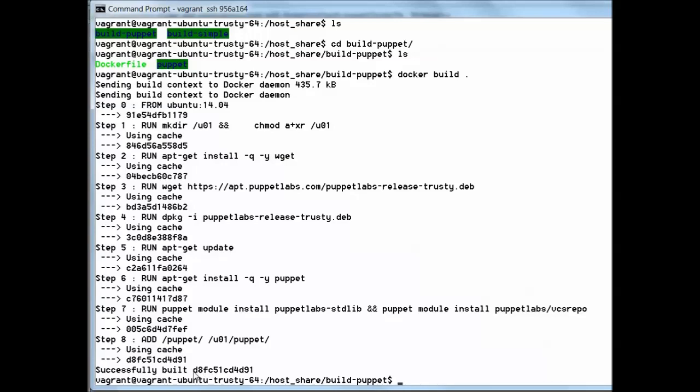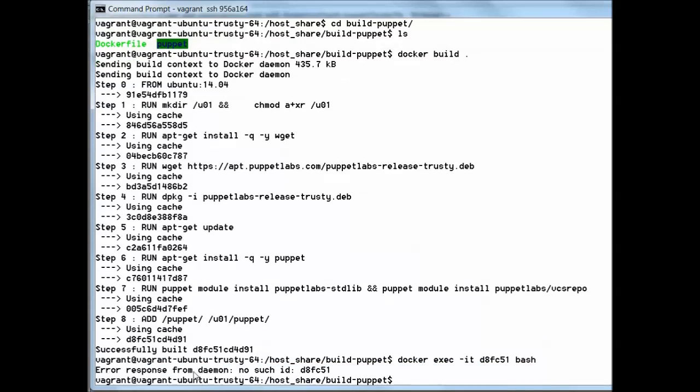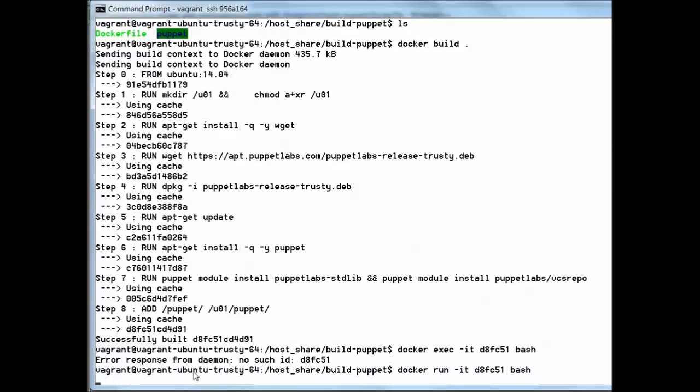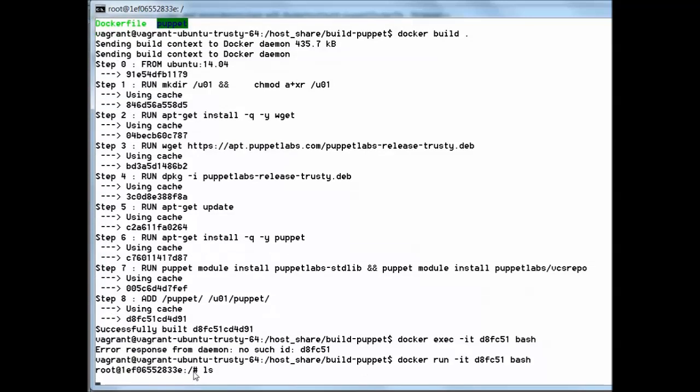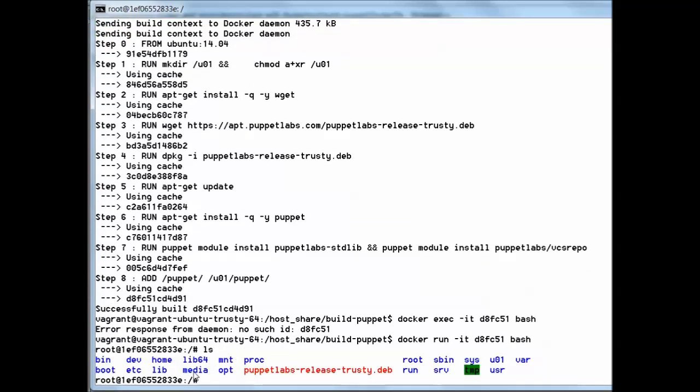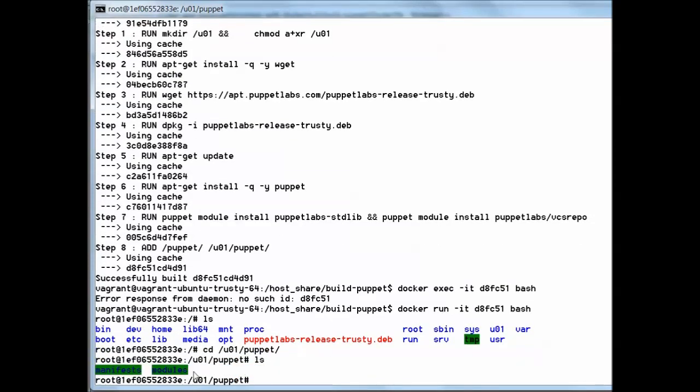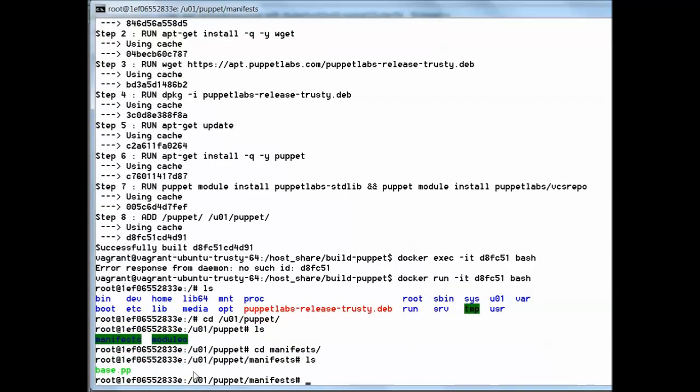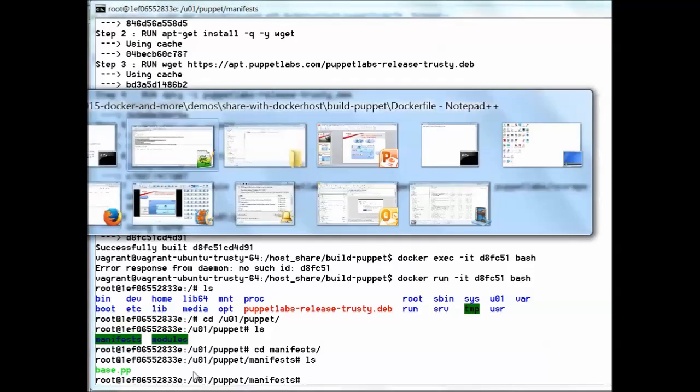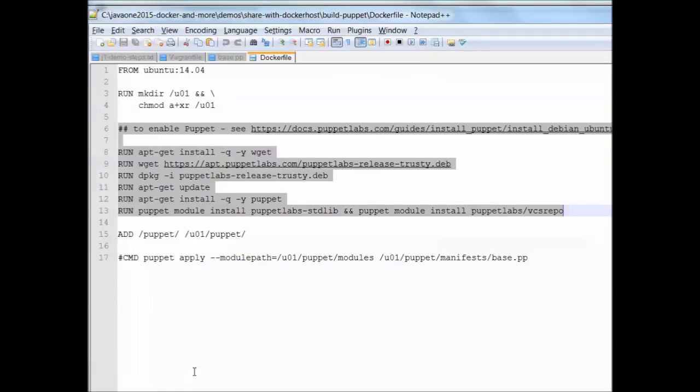As a next step we can now go into the container and continue with the Puppet build. So let's do that, copy it into the container so we can then run Puppet inside the container. Here they are and the base.pp file, so everything is available.